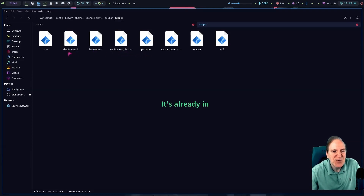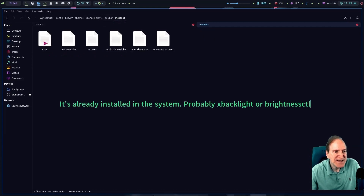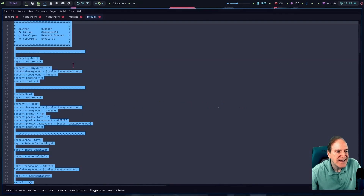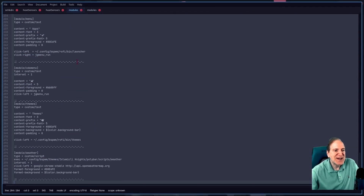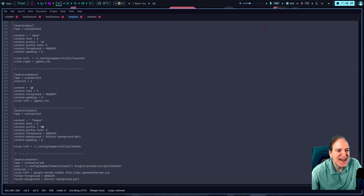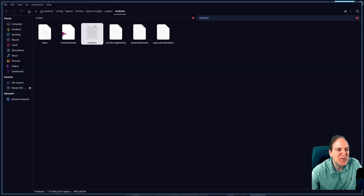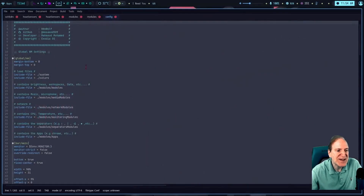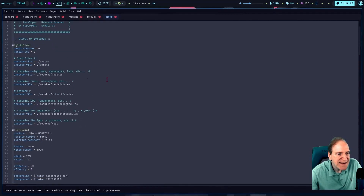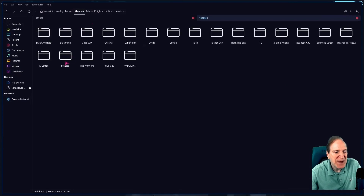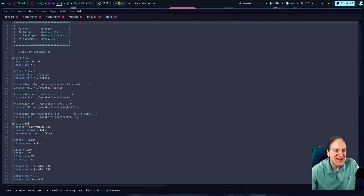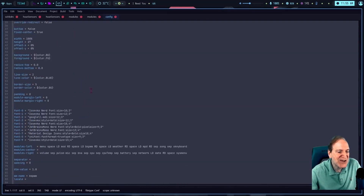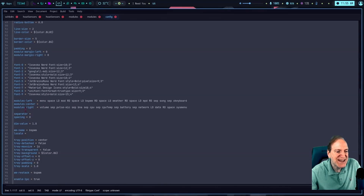I copy the contents of the modules file from the default Islamic Nights theme and paste it into the Japanese Street theme to see if that changes anything. I need to find a reference to 'top-right' or 'top-left' in the bar config. Let me go into the Japanese Street polybar config directly — that would be better since I was in the wrong theme before.